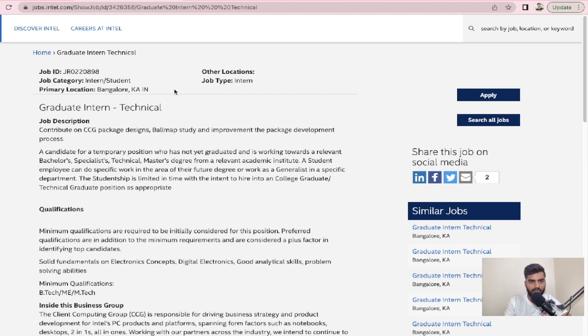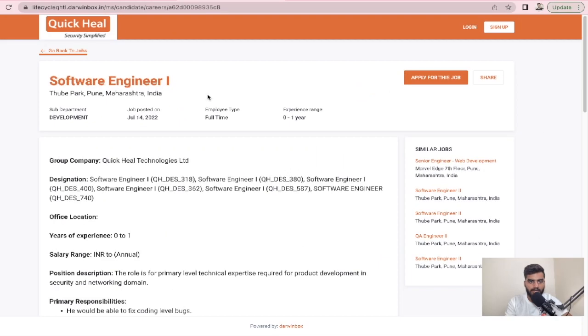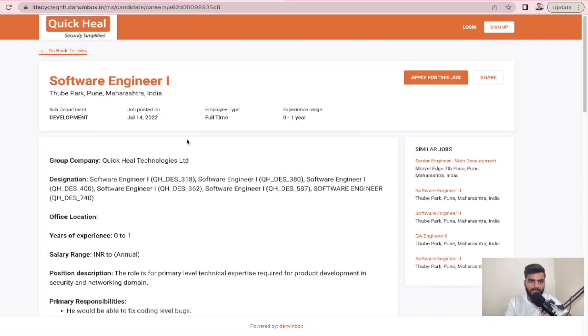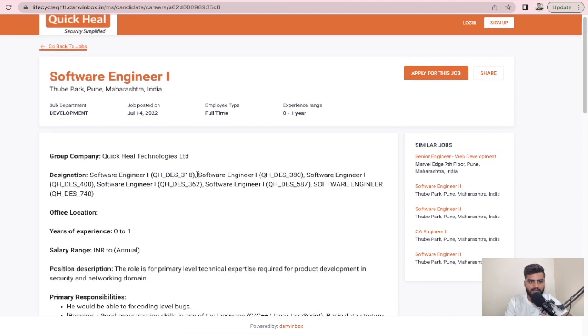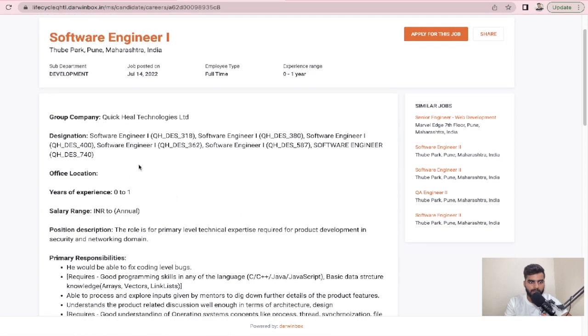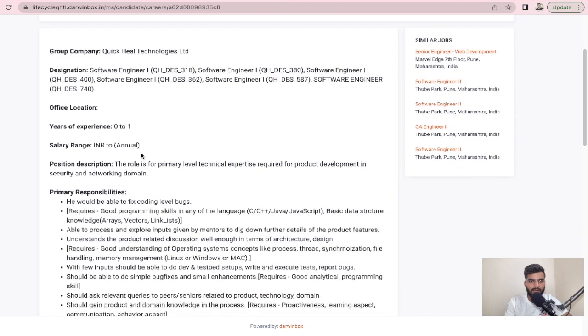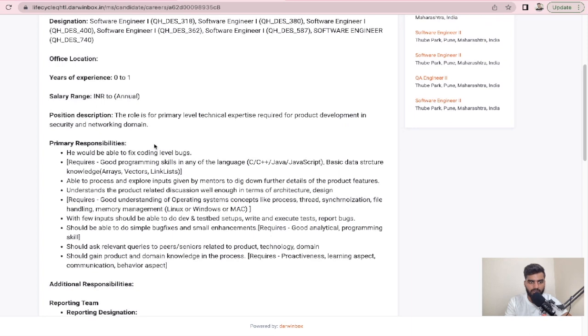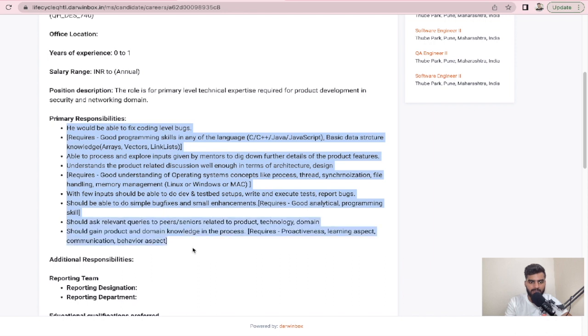Let's talk about the next opportunity coming from QuickHeal. Here it is Software Engineer 1, and this is for 2021 and 2022 again. The group company is QuickHeal Technologies Limited, and here you can see designations, years of experience 0 to 1, and salary range is not mentioned here. Here is the position description and primary responsibilities.